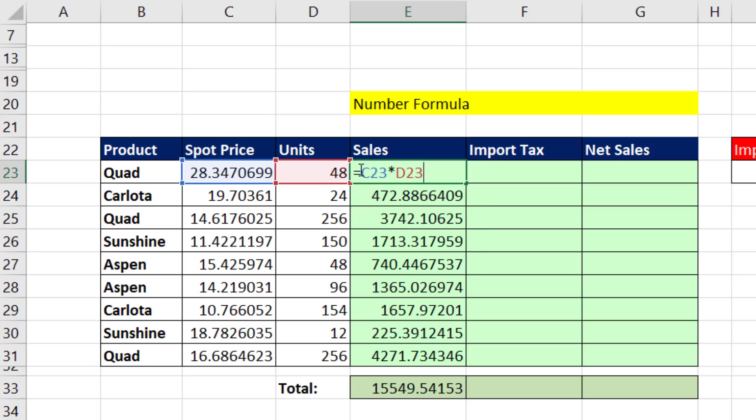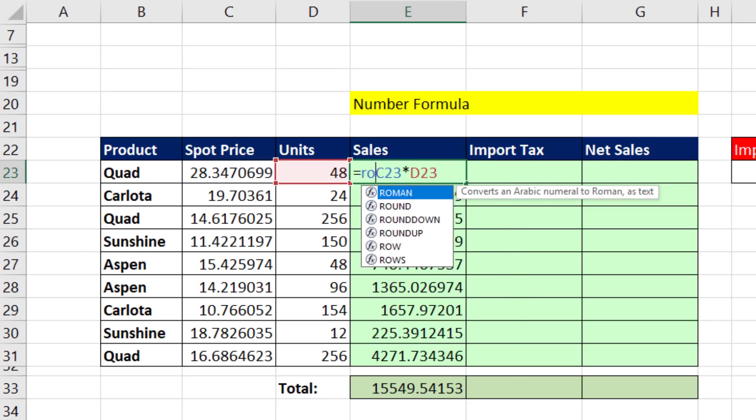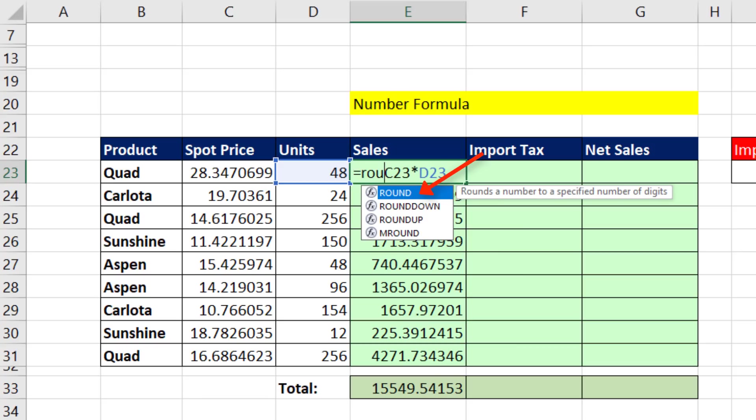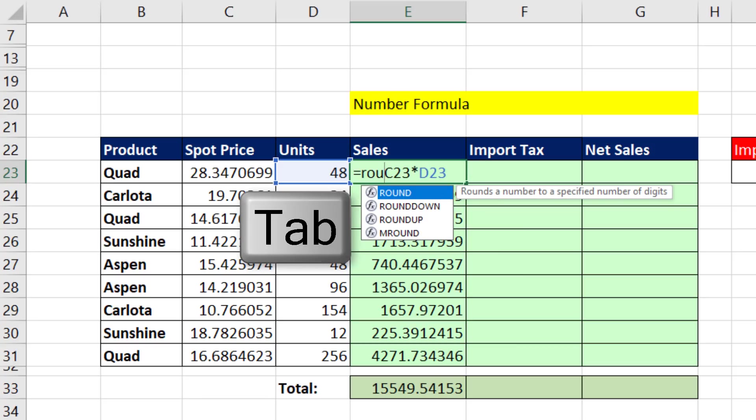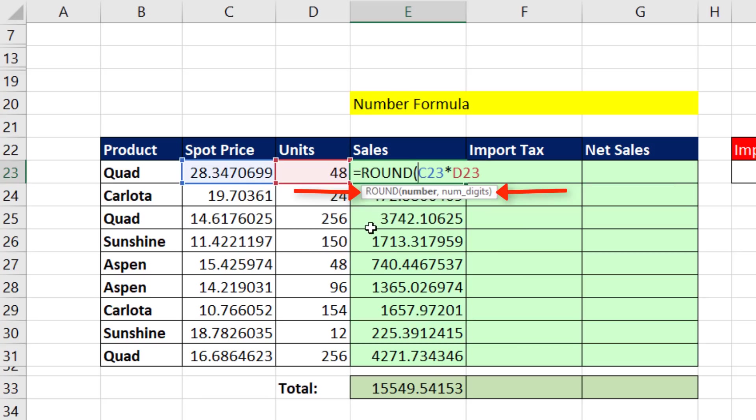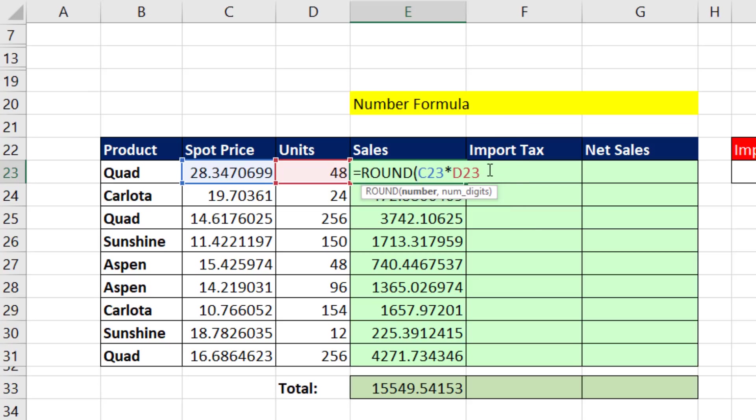In cell E23, I hit F2. After the equal sign, I click. I type round. When I see the function I want highlighted in blue, I hit the Tab key. This screen tip helps me figure out how to complete the function. Number - that's the number I want to round. I very carefully come to the end. And with my I-beam cursor, I click. I type a comma to get to the next argument.